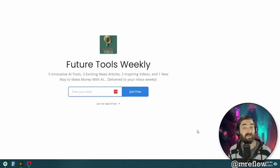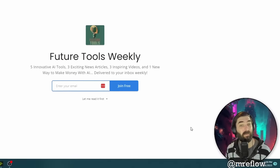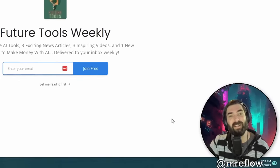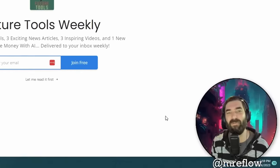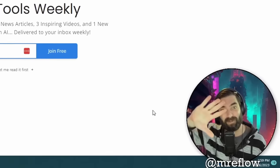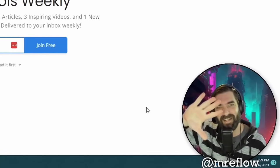Thanks so much for tuning into this video. I hope you enjoyed it. If you haven't already, subscribe to the channel and like this video — it'll make sure you see more videos like this. Thanks again for tuning in. I'll see you guys in the next one. Bye.